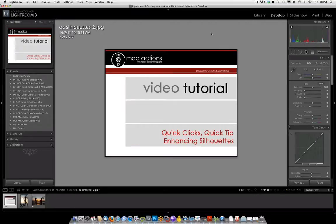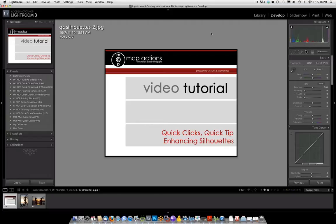Hi, this is Jodi from mcpactions.com. Today I'm going to be showing you how to enhance a silhouette in our Quick Clicks Quick Tip. We're going to be using the Quick Clicks collection along with some manual editing to edit two different silhouette photos.